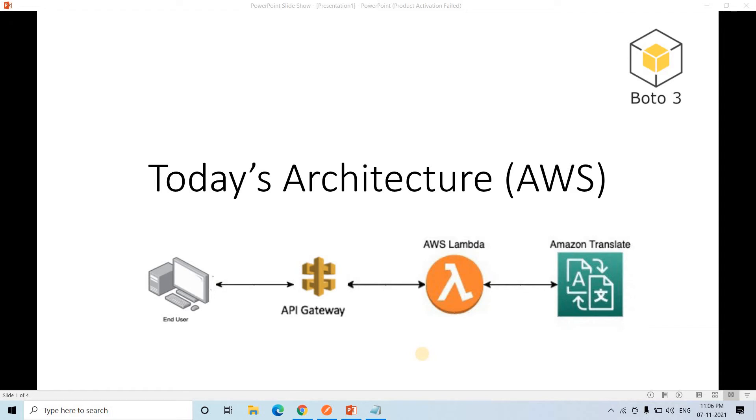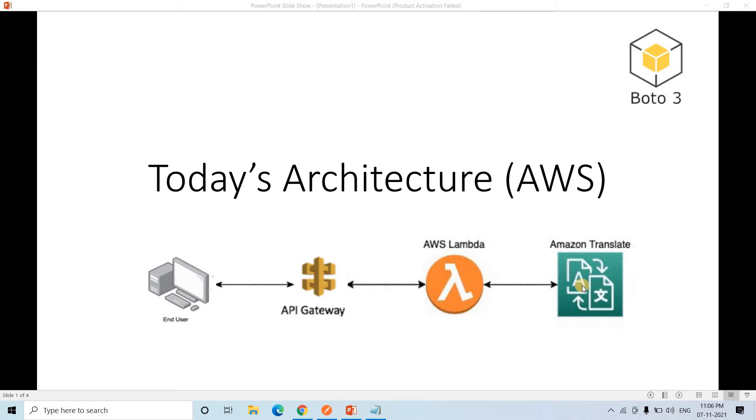Hello friends, welcome to our channel, Yorja Amplifier. So today in this video, I am going to discuss another very interesting machine learning service provided by AWS, and that is called Amazon Translate.